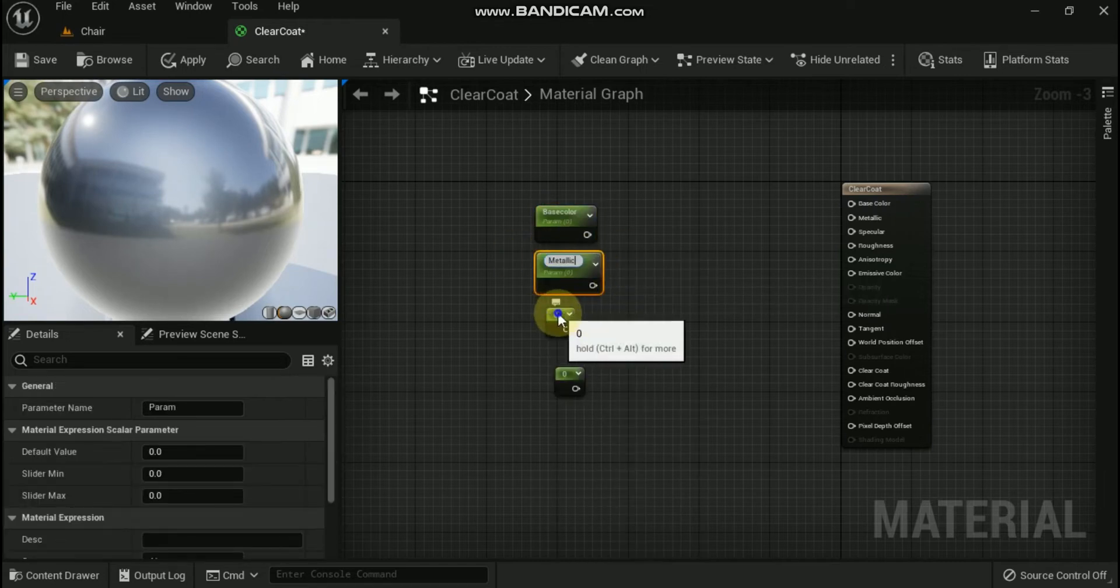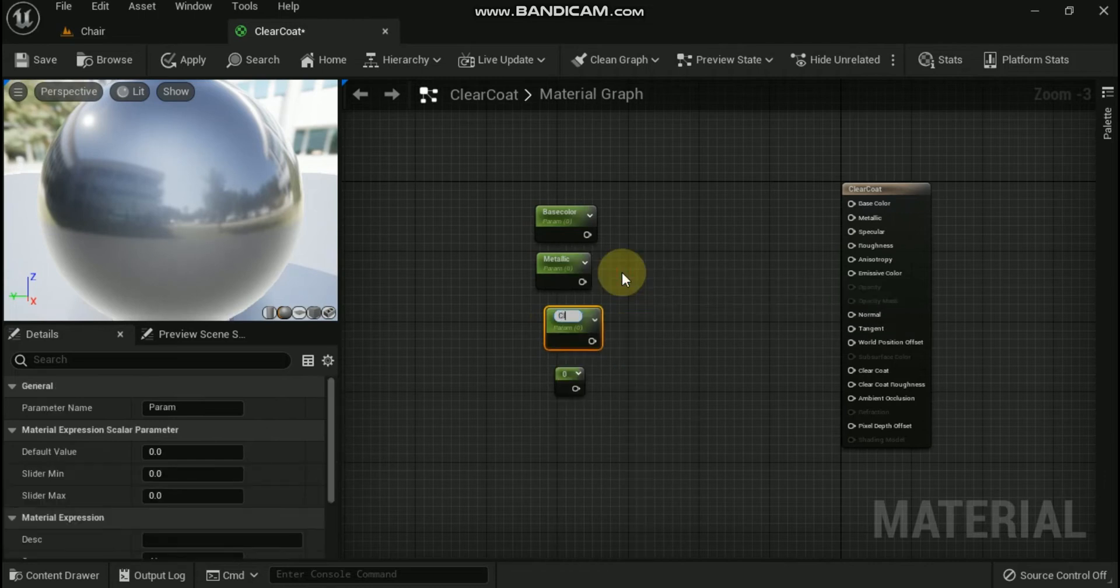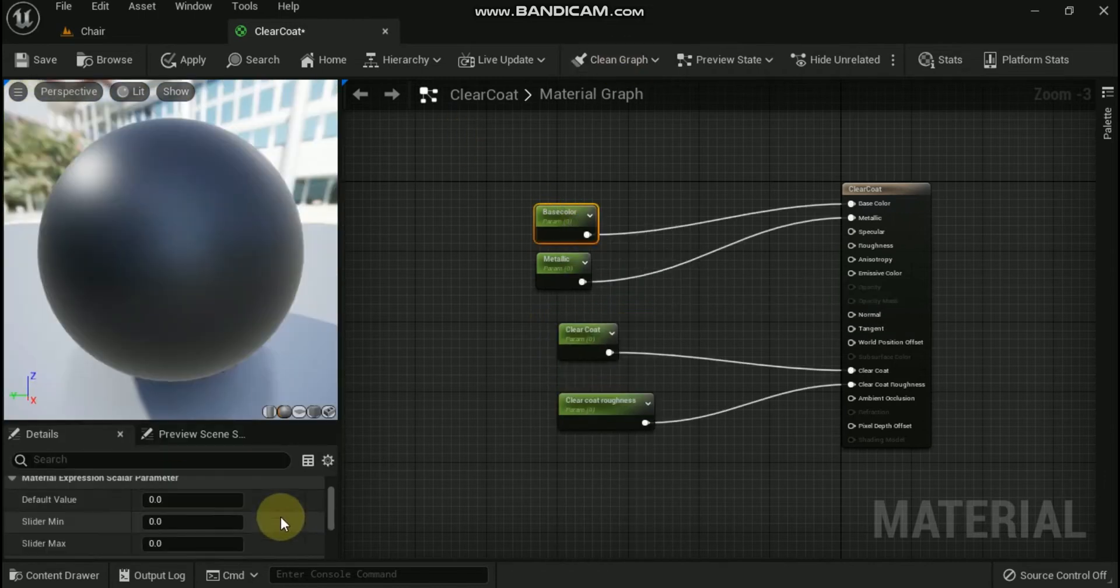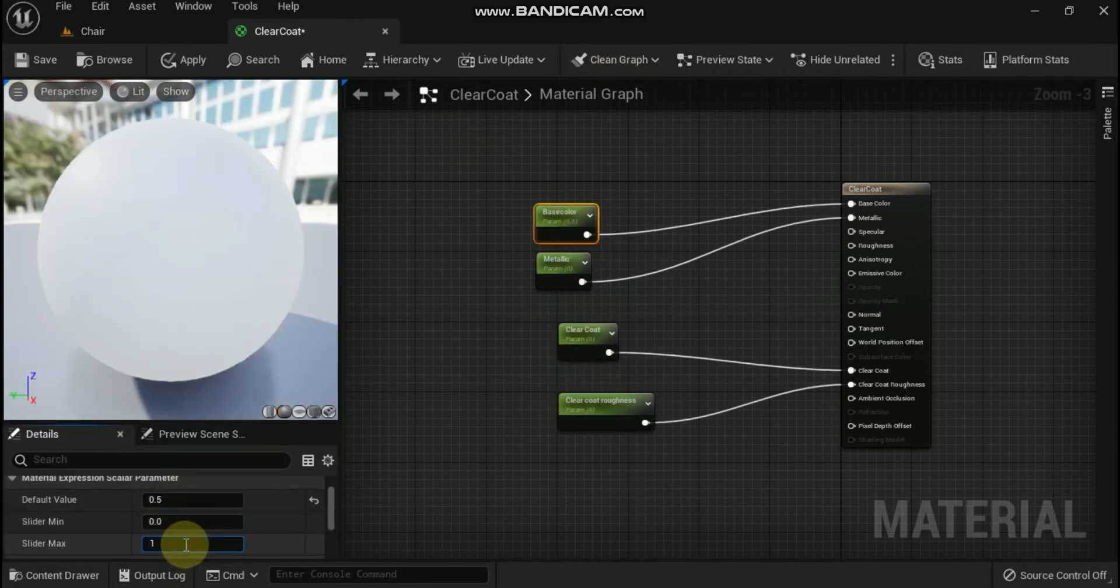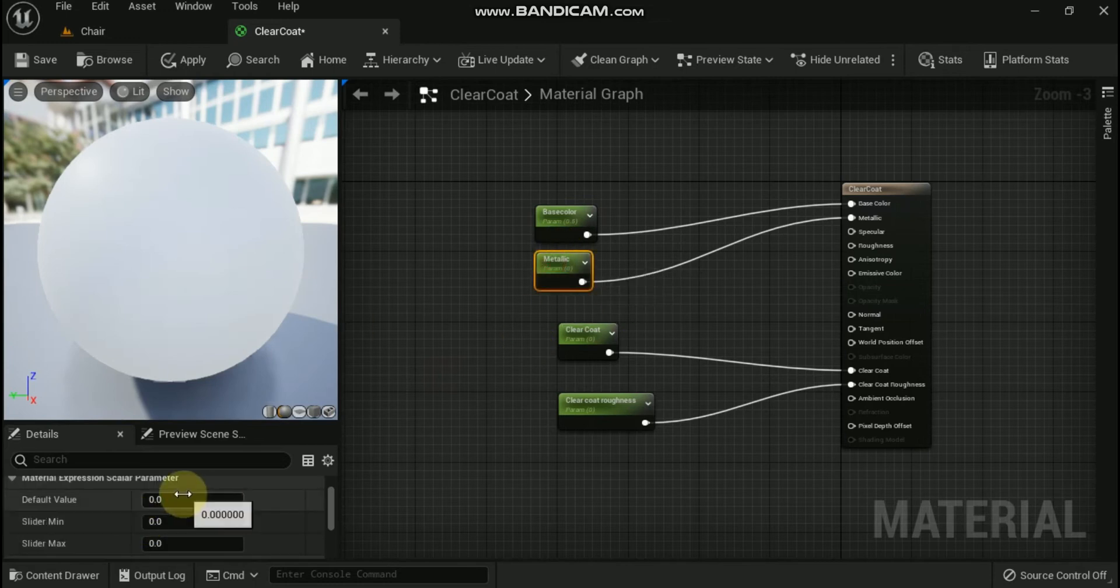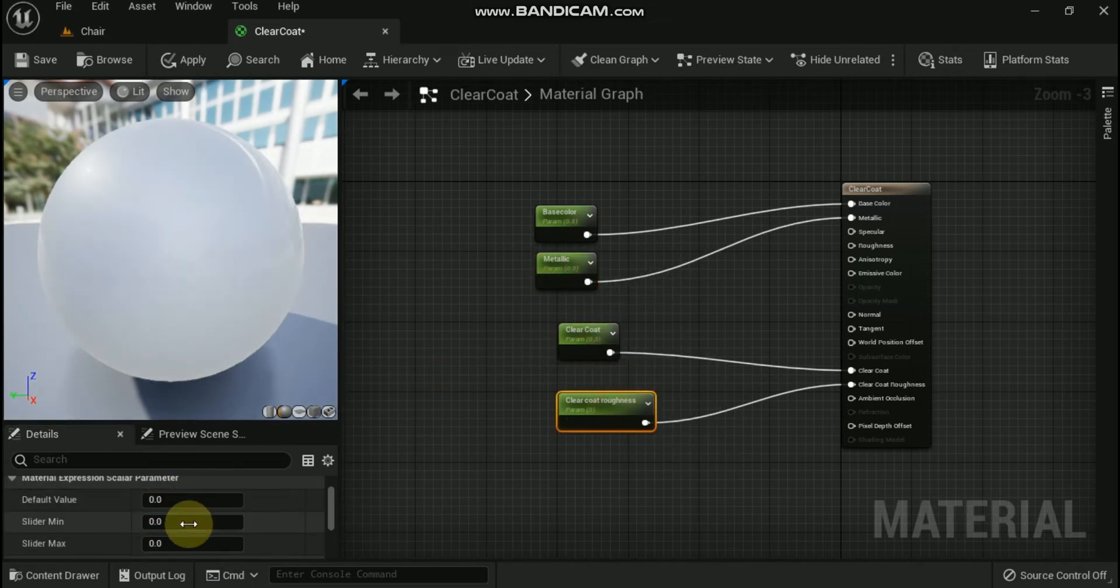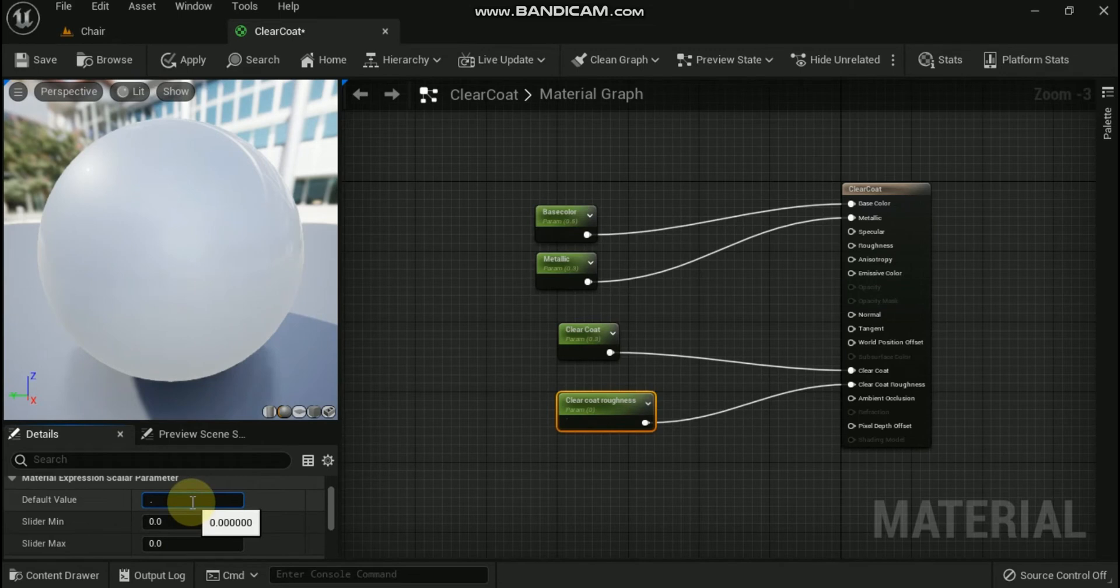Add four scalar parameter expression nodes to the material graph and give them the following names: base color, then metallic, then clear coat and lastly clear coat roughness, and give them values, and then connect them.